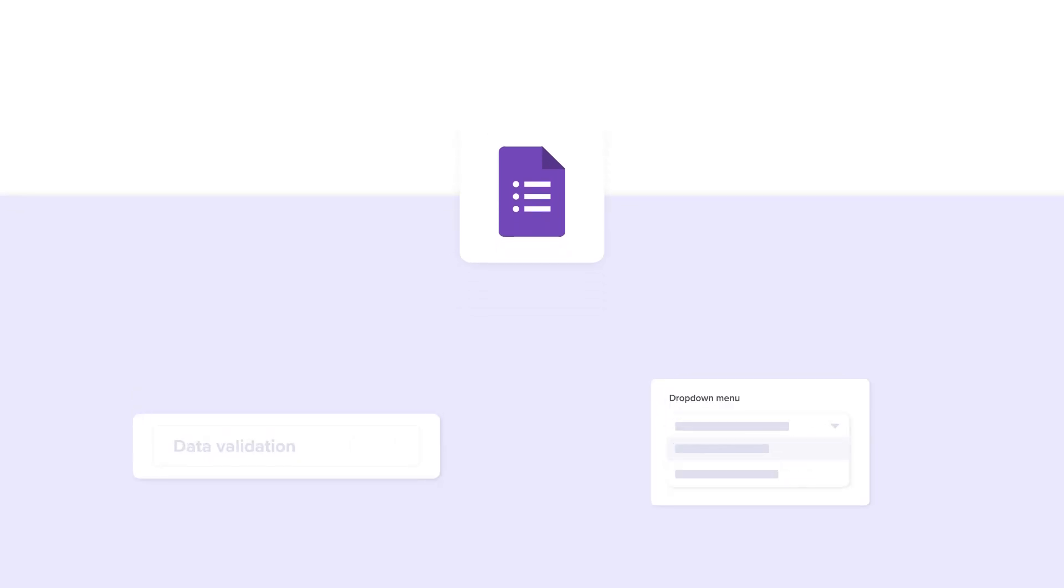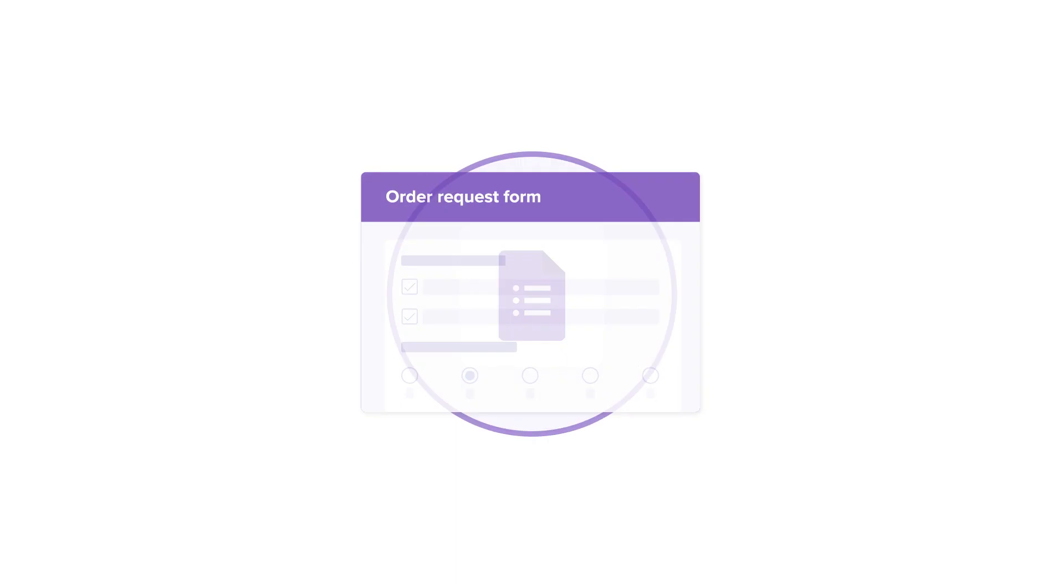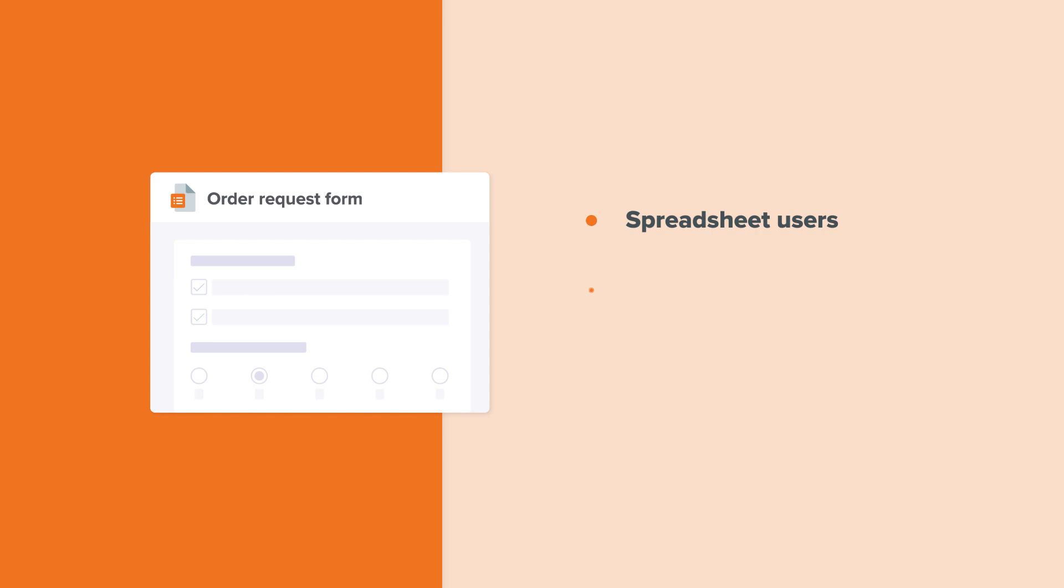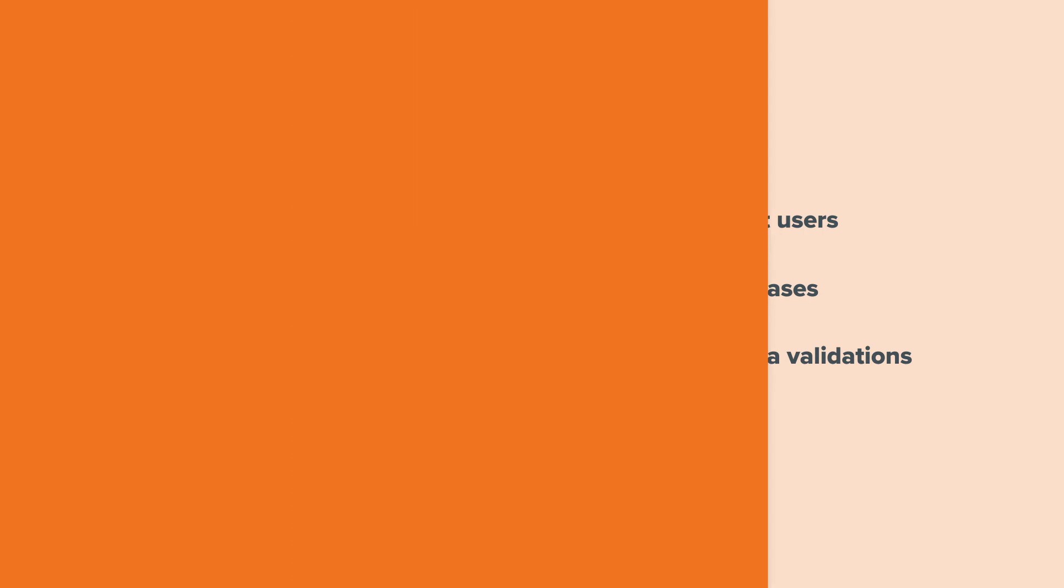Hi there. In this video, I'll show you how to add data validation and drop down menus in Google Forms. In this example, I'll use Google Forms to build an order request form. Then I'll show you how you can build the same form using SheetGo Forms. SheetGo Forms will make it easier for you to build forms when you are a spreadsheet user and have a large database or when you need to add multiple data validations. So let's get started.